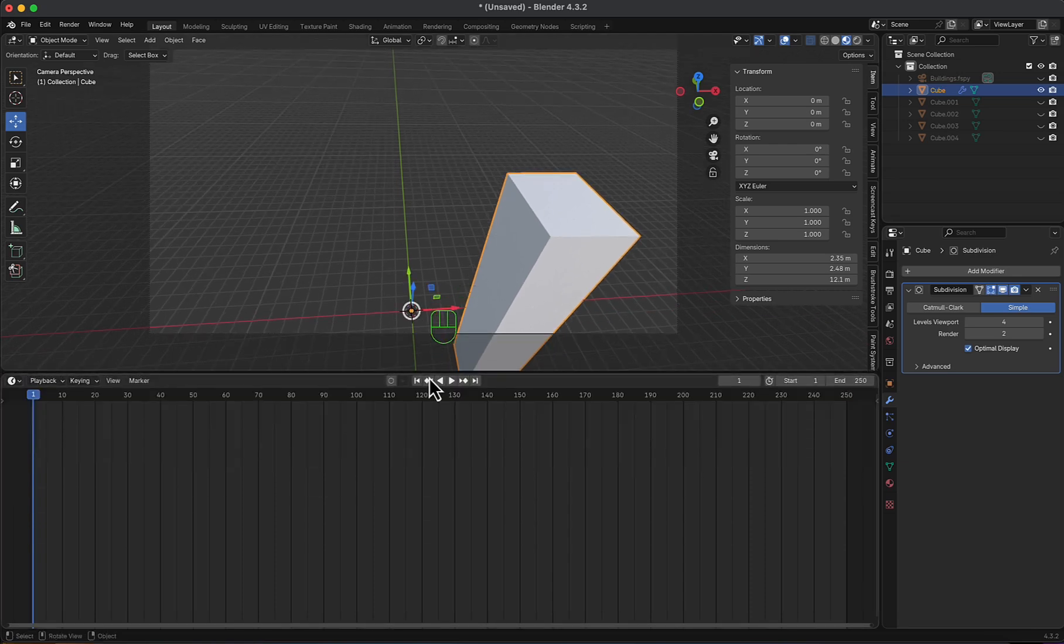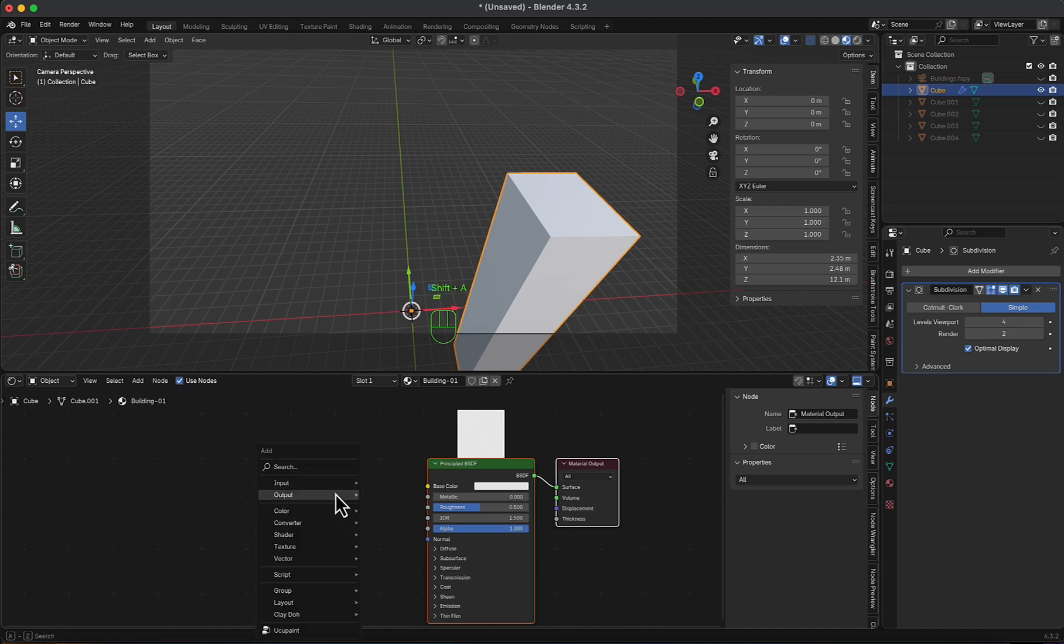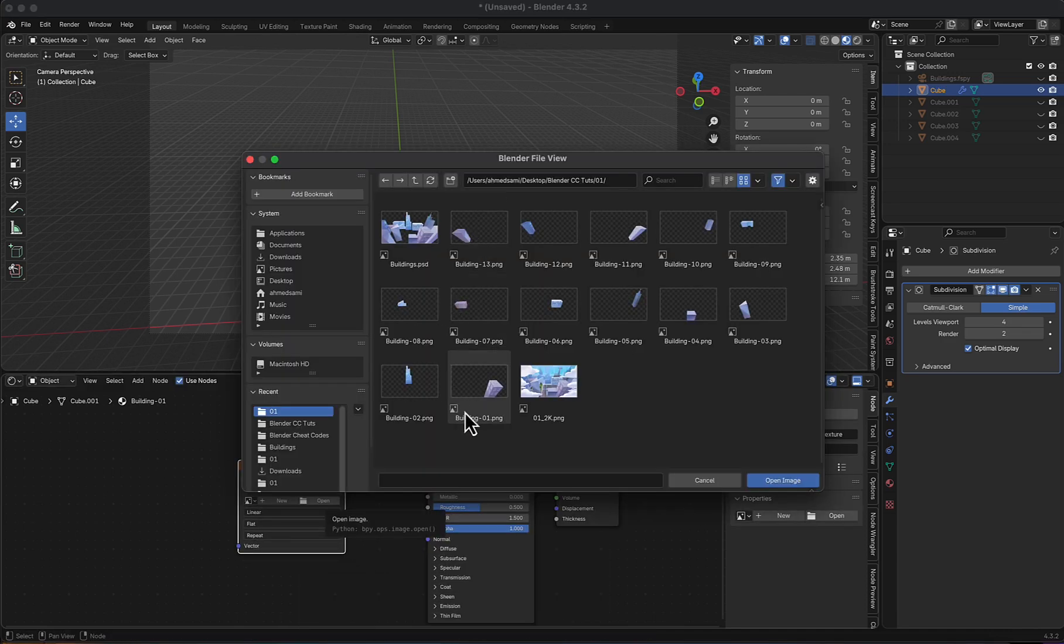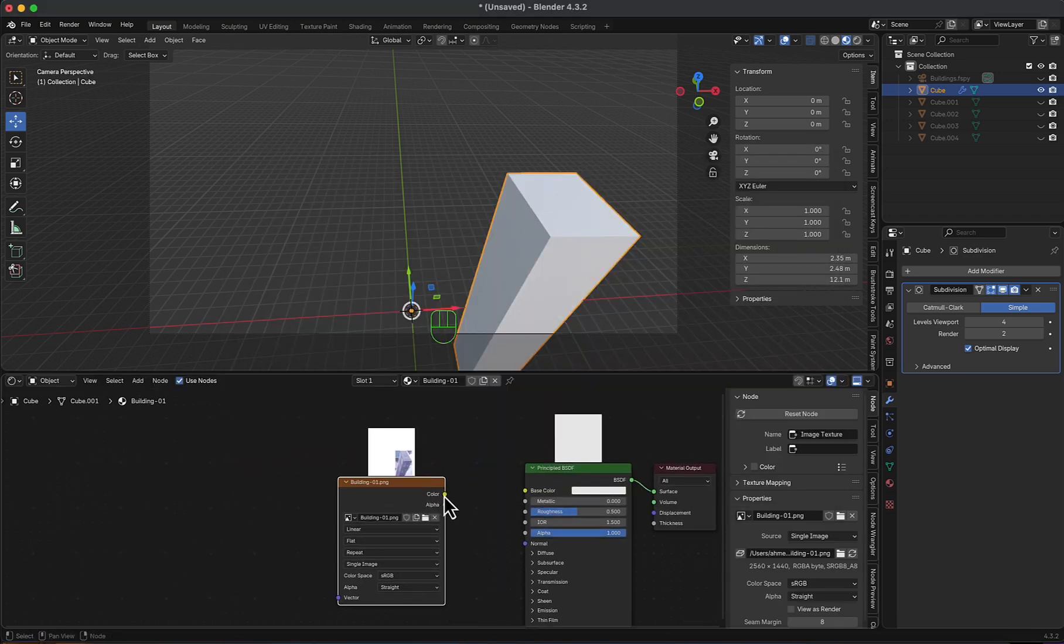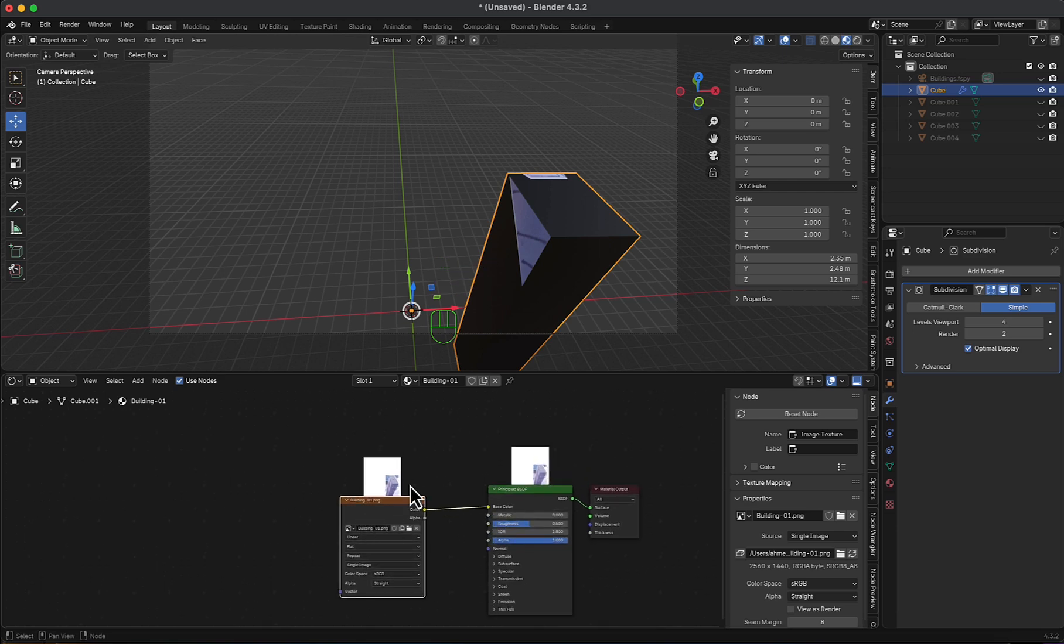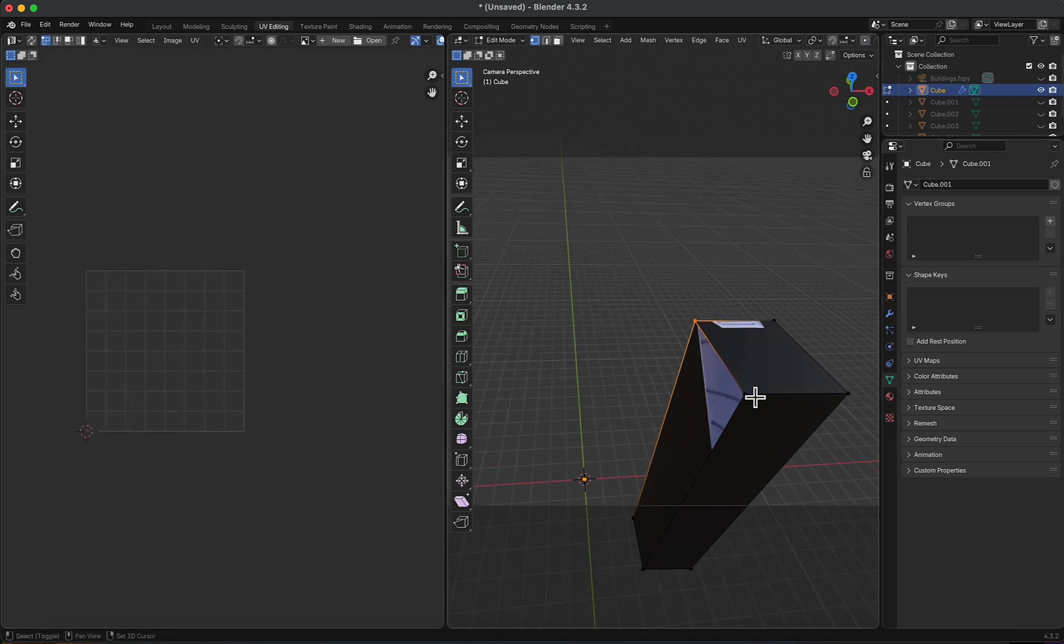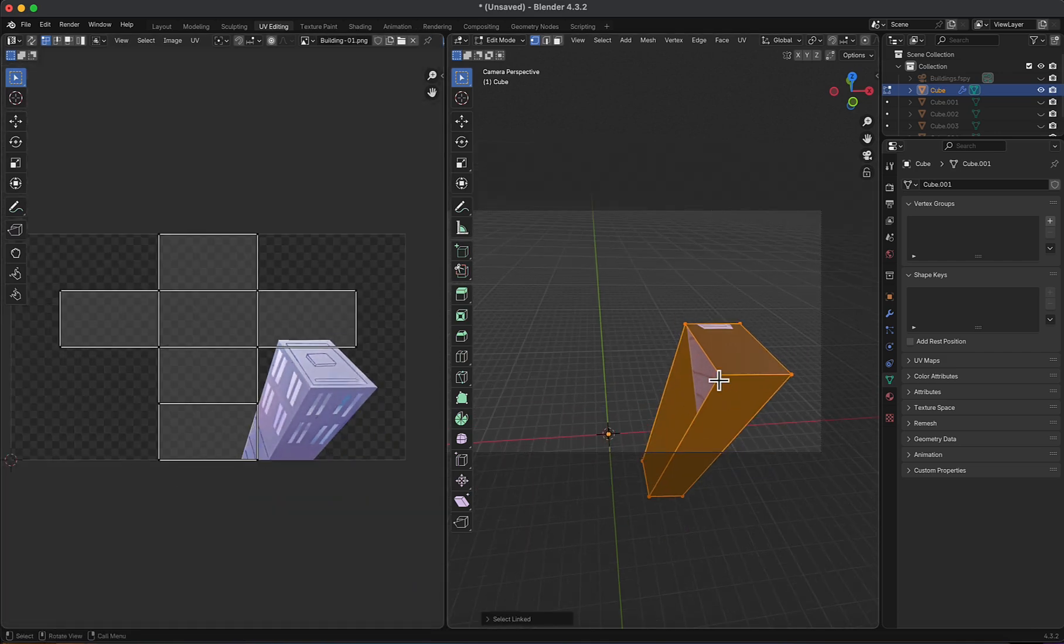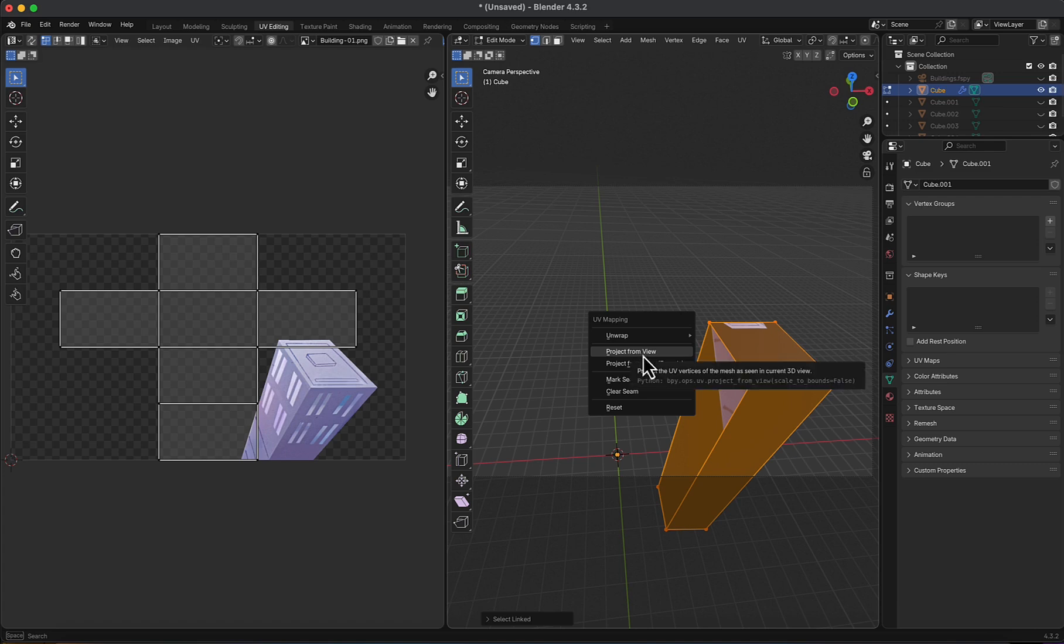Then, I will switch to shader editor. I will add an image texture. I will choose the building I want, which is building number 1. Then, I can attach it just right here. And in the UV editing, nothing is appeared since we don't select this. So I will select all of this, now everything is appeared. Now, what I want to do is hit U, then project from view.